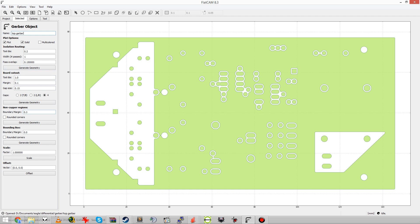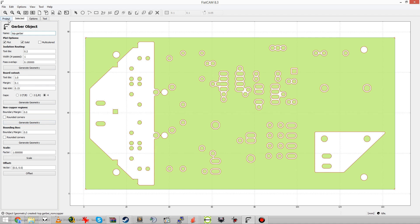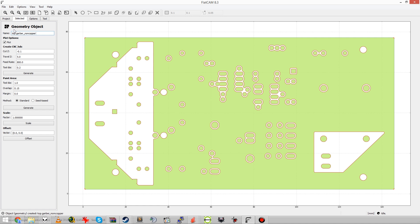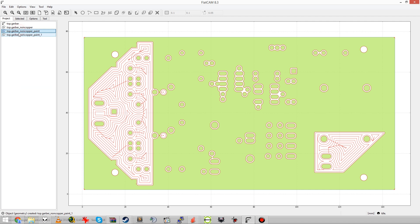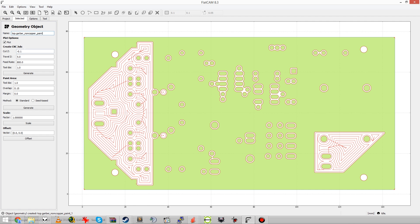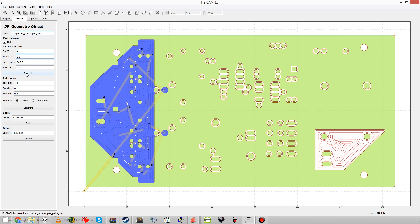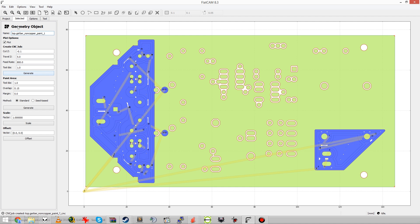Okay now watch this. No copper regions, generate geometry. Go to the project tab and select the newly generated geometry object. Enter your tool parameters. Generate and click on the no copper region. Isn't that beautiful? It takes a couple more clicks than PCB G-Code but in return you get so much more flexibility and control over each intermediate step. And that's all packed in a consistent and intuitive user interface which is a huge achievement on its own.